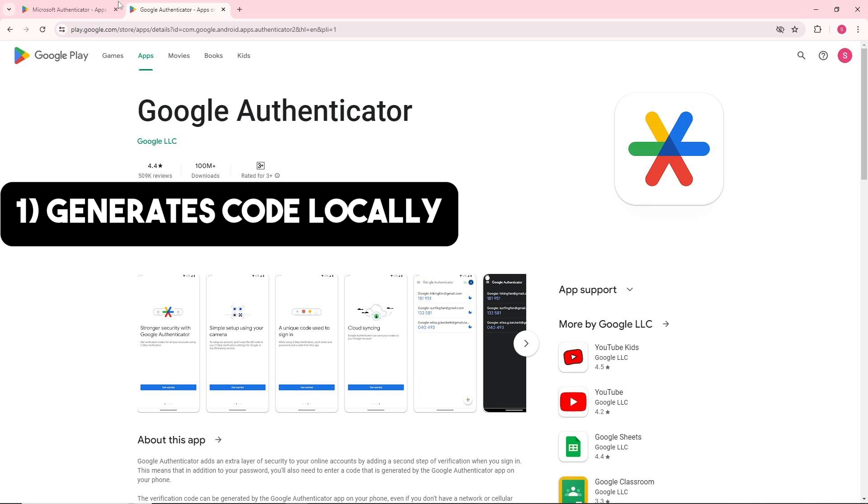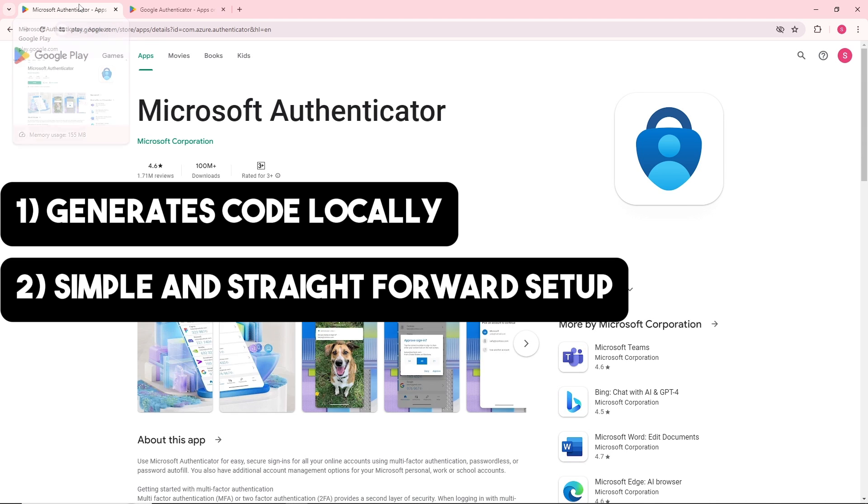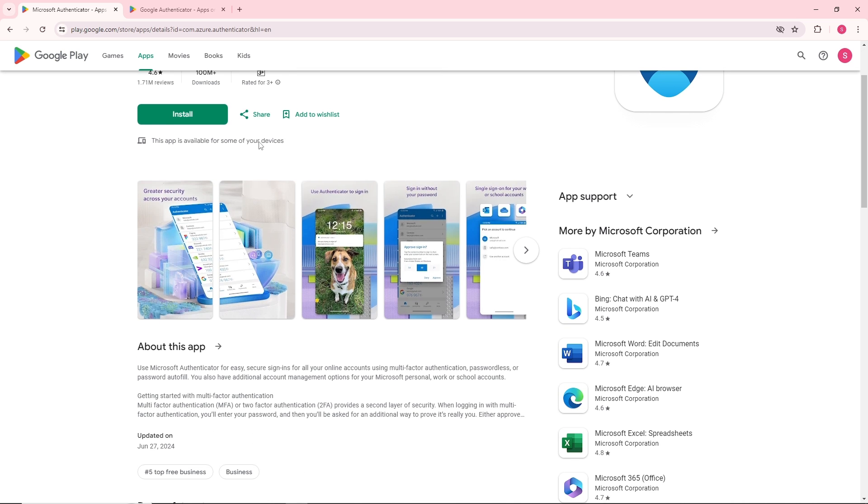Microsoft Authenticator offers cloud backup that ensures you don't lose access, and their usability provides push notifications for easier authentication.